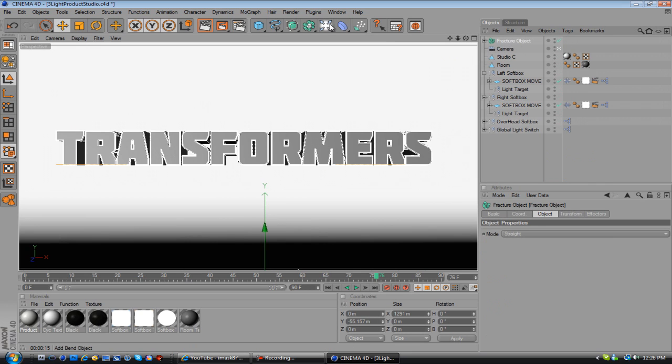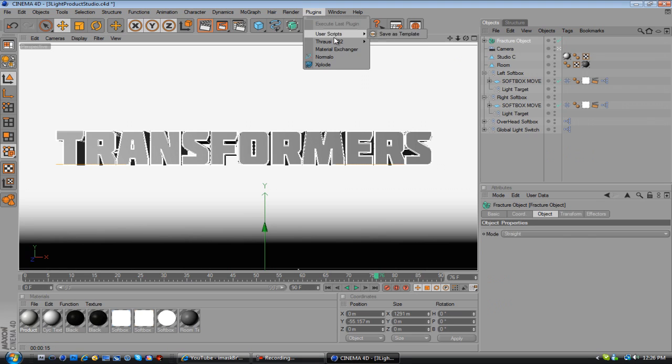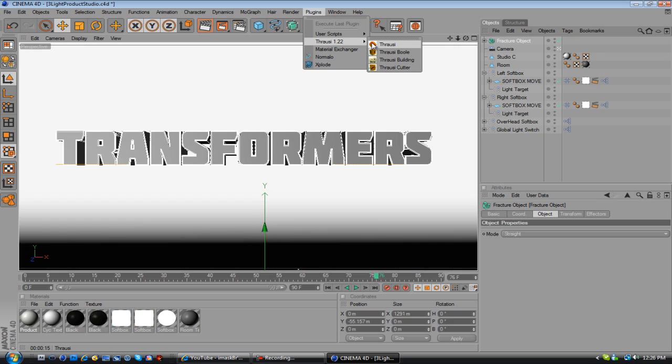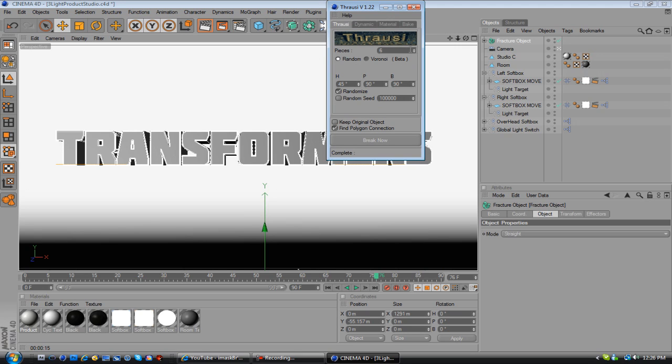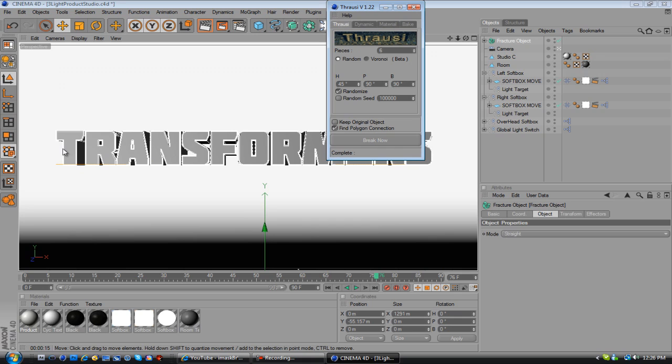Next, you're going to want to go to Plugins, Throusey, and just Throusey. You have to have Throusey, any version of it, and I'm pretty sure it works. Just hit Throusey, and I'm going to use about six pieces. What this is saying is that I'm going to cut each letter into six individual pieces. So this one will be cut into six different pieces. This letter will be cut into six different pieces.